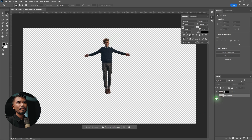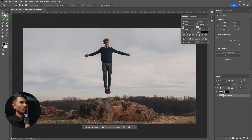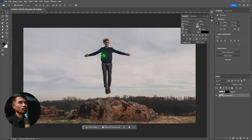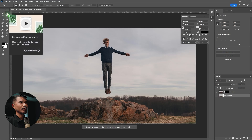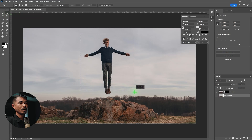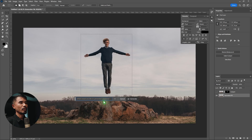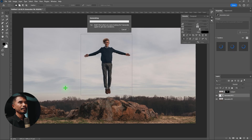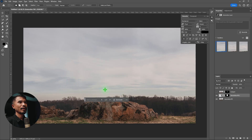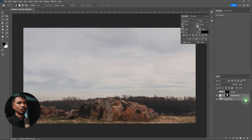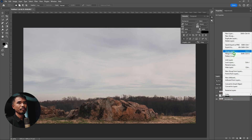Turn off the subject layer. Now I'm going to remove the subject from the background layer, because this will be our background. Select the rectangle tool again, draw a box around the subject, click generate, and wait. It's been removed — I'll go with option one again. Select both layers, right-click and merge layers.